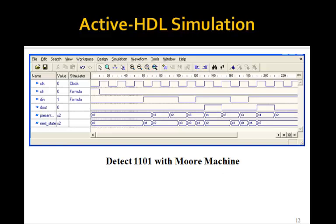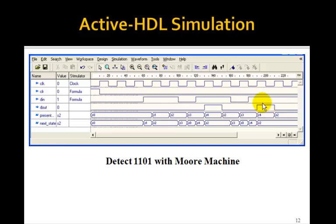Let's look at the simulation and we see that it works. Here is D in. On the rising edge of the clock, we have a 1, 1, 0, 1, at which point D out goes to 1. And then we have another 1, 1, 0, 1, and the output goes to 1 again. Notice that the present state and the next state in the simulation are just labeled with the names of the states S0, S1, S2, S3, S4.